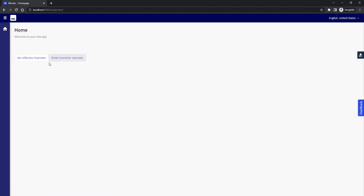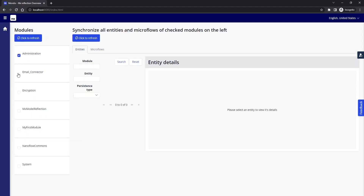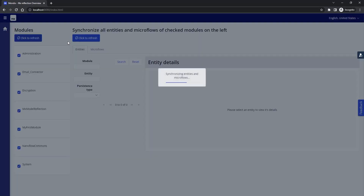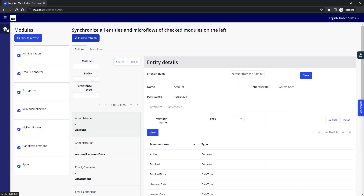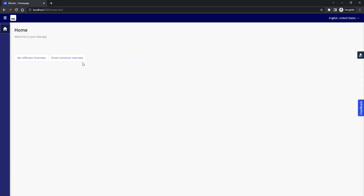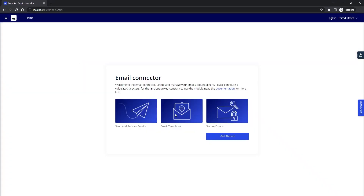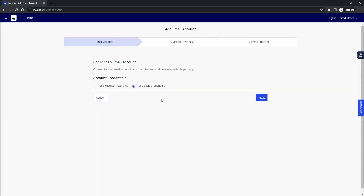You will see the buttons. The first thing we need to do is synchronize our tables and attributes in the application with the MX Reflection module. If you don't see your tables, first click the refresh button and they will appear. Now we are going to set our email account — click to get started and use basic credentials.